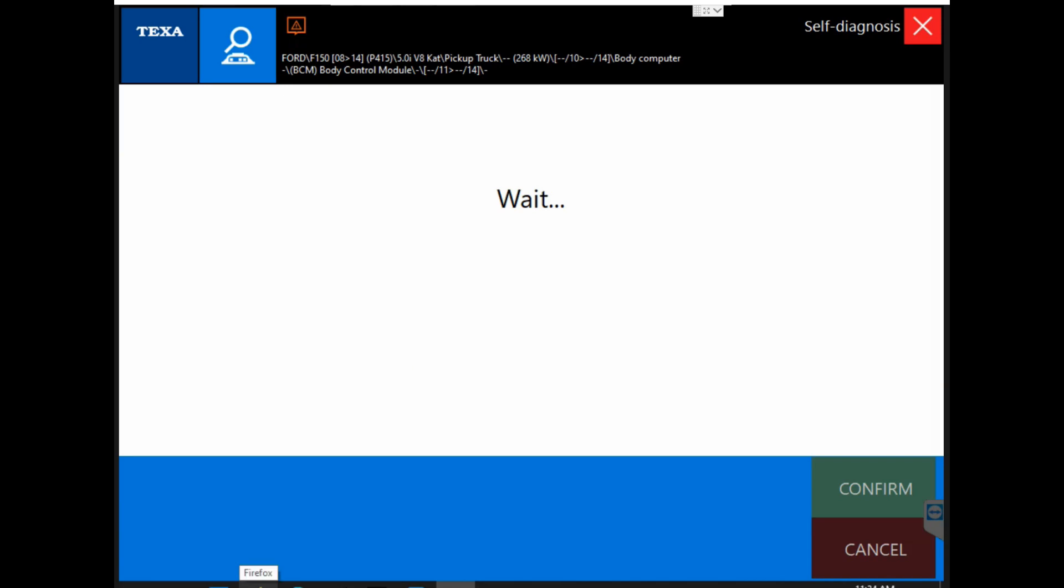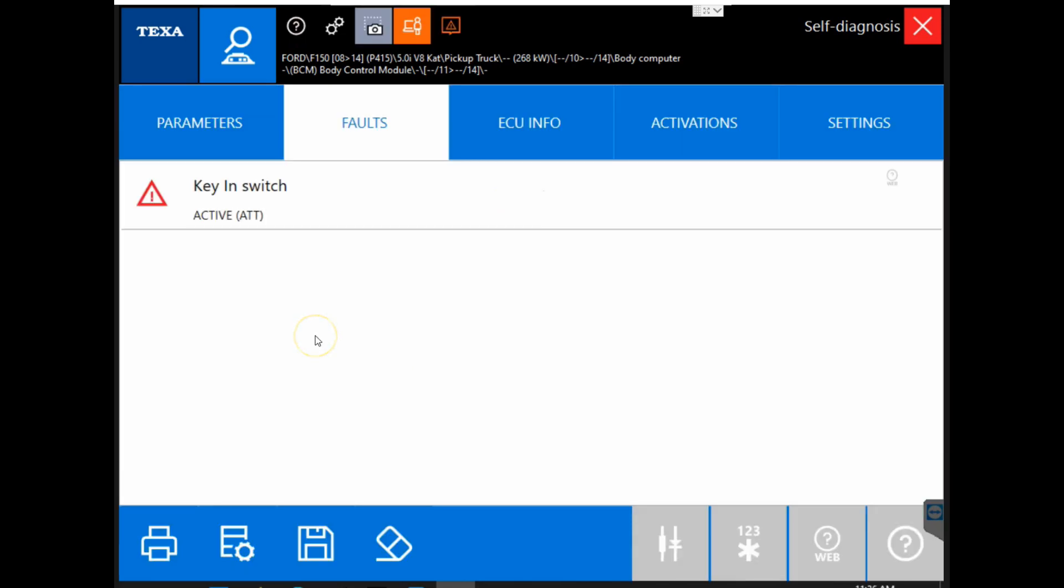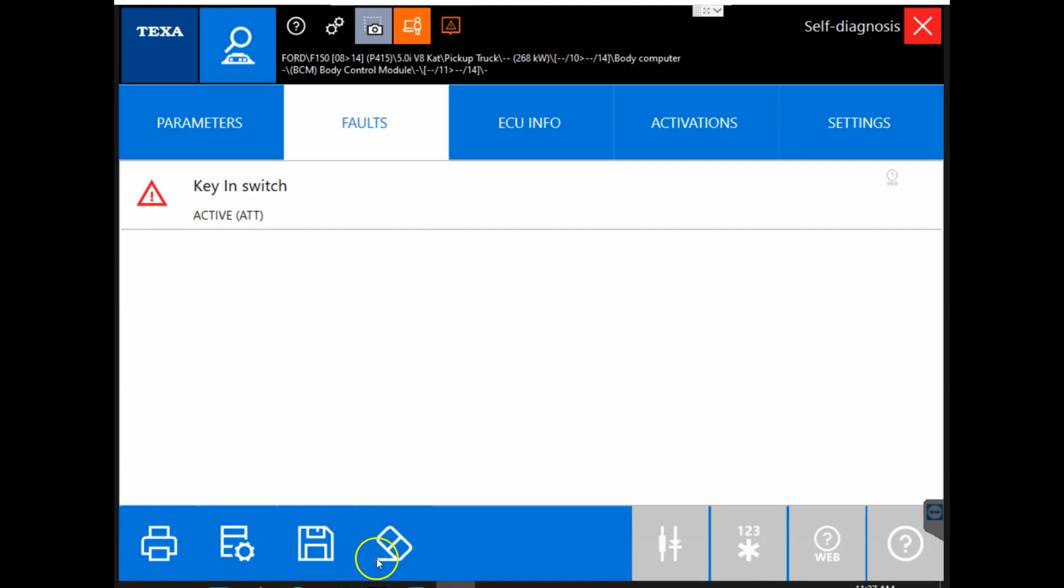So now that we have gotten connected to the body control module, this is the screen it will bring us to. Here we will start on the faults tab. Here we will have your list of faults within this module. Now if you make the proper repair, you can come down to the bottom and use this eraser to clear the codes. You can click on this floppy disk icon to save the list, or you can click on the printer icon here to print off this list if you were to choose.